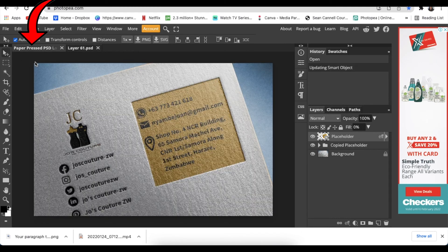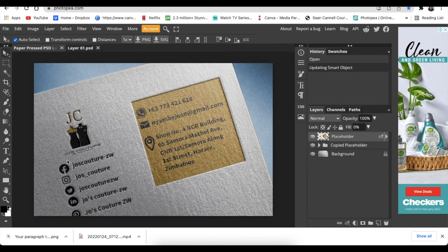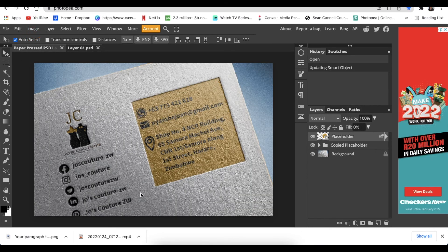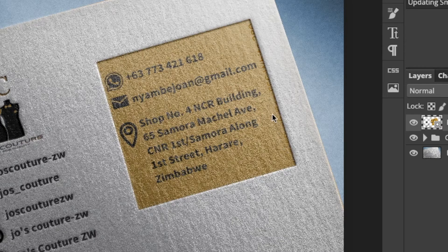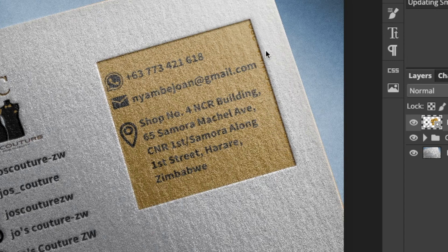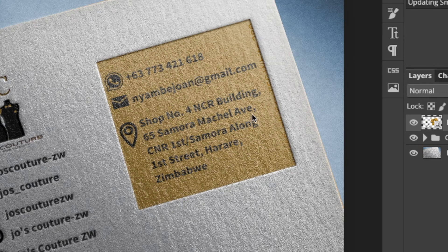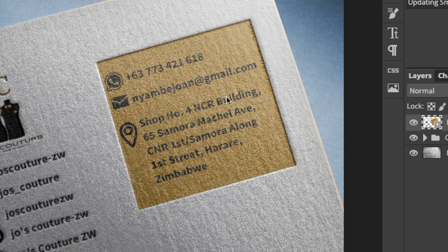And then you're going to click on Paper Pressed PSD once so that it converts to a 3D business card. So this is what I want to show you. On the just at the edge of this mock-up, it picks up I think the whoever designed the mock-up for us, it picks it up.